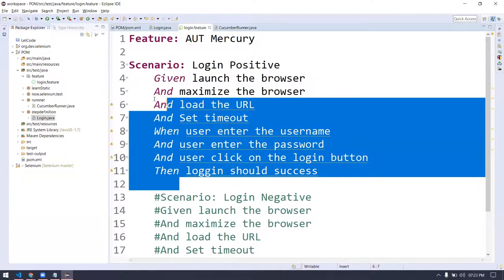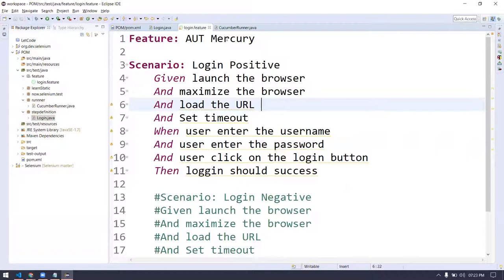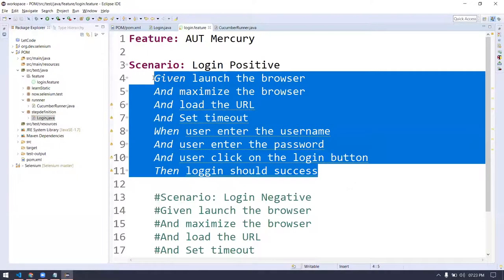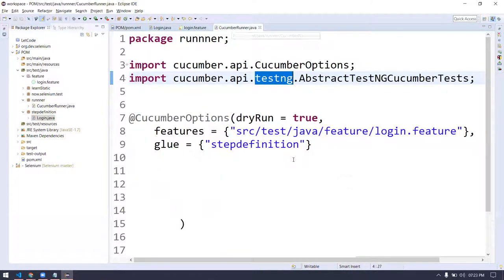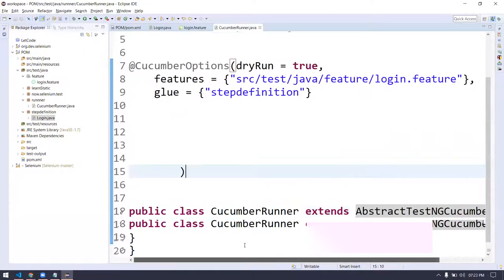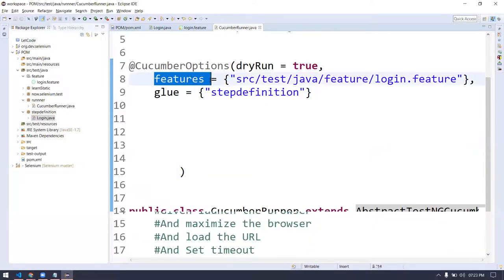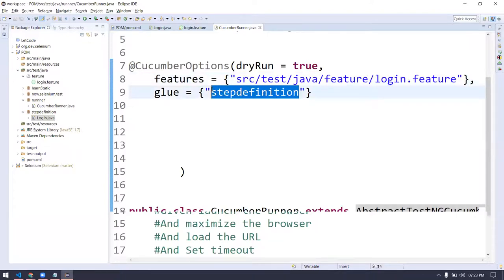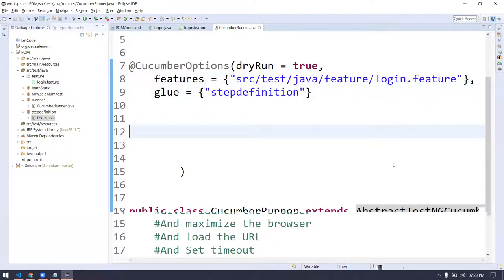So in my project I might have multiple step definitions and multiple feature files. Here we have to specify what is your feature file and what is your class file — that is what @CucumberOptions does. Without TestNG, we cannot run Cucumber because this class cannot be run otherwise. To run from the feature file, we are not going to run the class file directly — we are going to run through the feature file via the runner.